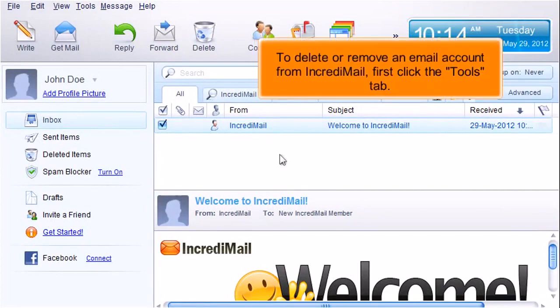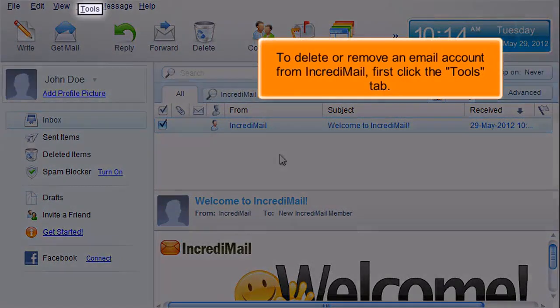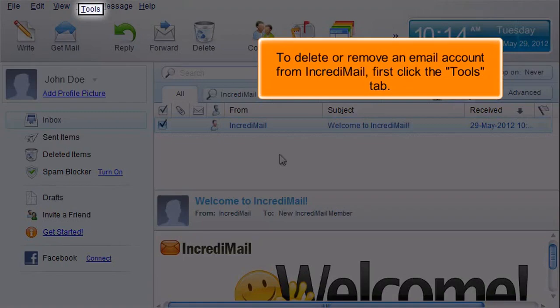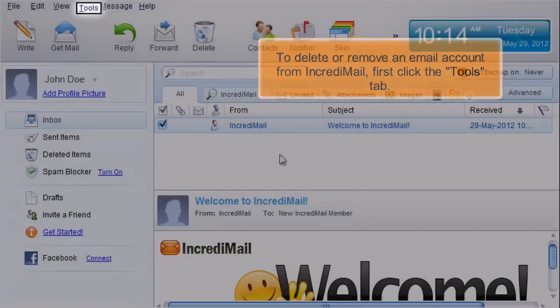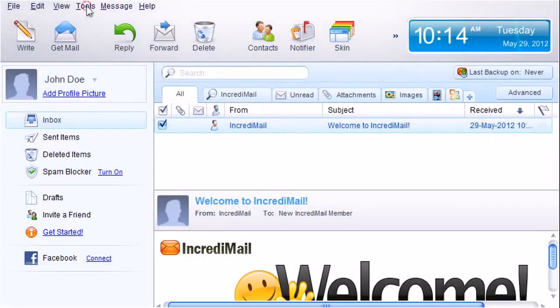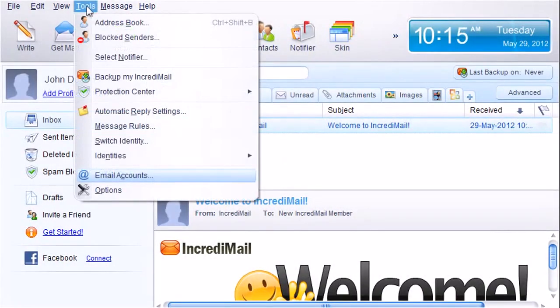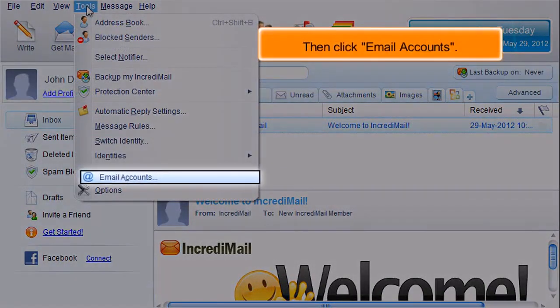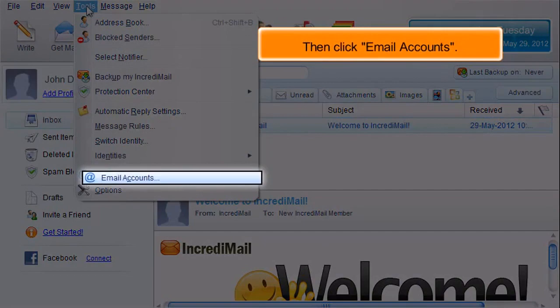To delete or remove an email account from Incredimail, first click the Tools tab. Then click Email Accounts.